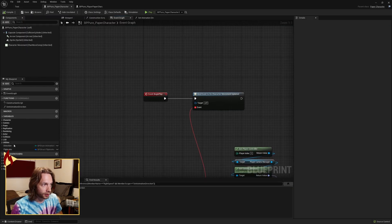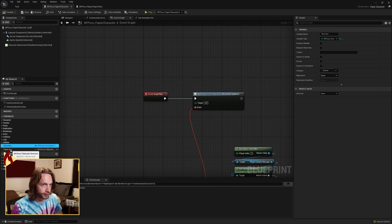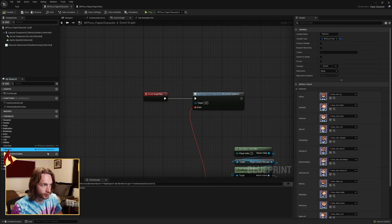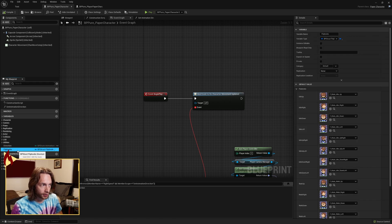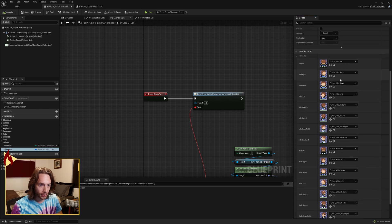Once you're here, you're going to need to have a variable of your enum as well as your struct of flipbooks. Once you have those, set the default value for the enum to down, your flipbooks fill in with all of your flipbooks.